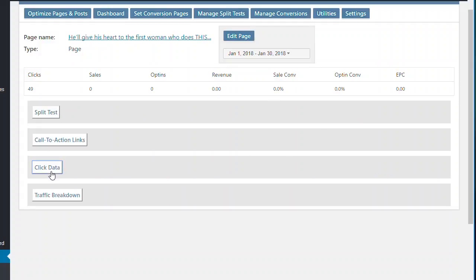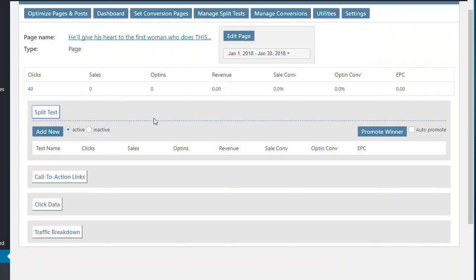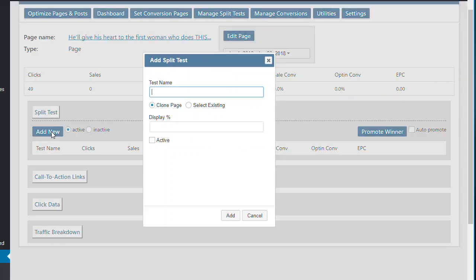The other thing you can do on here is split testing. Now, split testing is the best way to increase your conversion rate, is to get closer and closer to the market. So what you can do is you can add a new split test. It's very easy to do. For example, you go add new. You put in a test name.